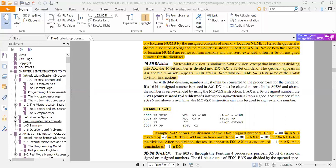Another instruction used here is CWD — Convert Word to Doubleword — which sign-extends AX into DX:AX. If AX is a 16-bit signed number, the CWD instruction sign-extends it into a 32-bit number in DX:AX. For 80386 and above, the MOVSX instruction can also be used to sign-extend. So CWD extends the minus 100 in AX into minus 100 in DX:AX, with the sign extended across the full 32 bits.